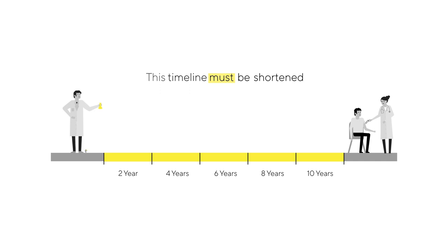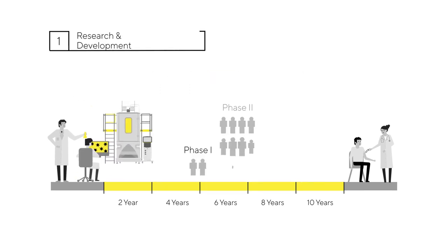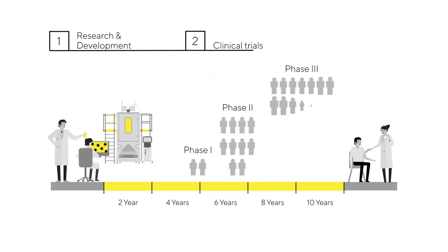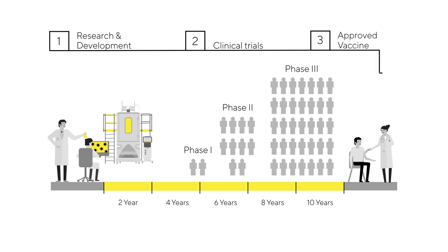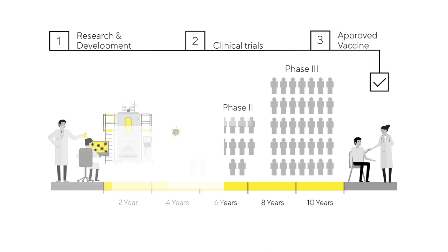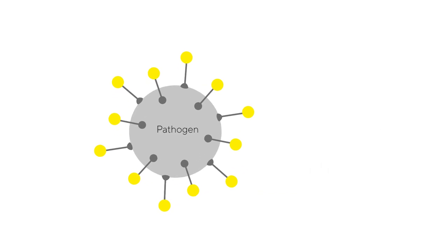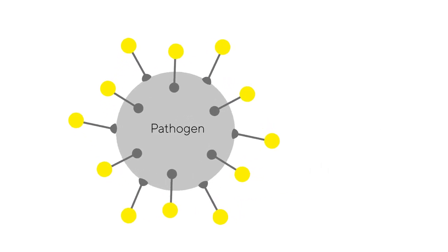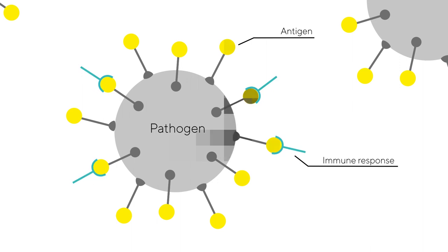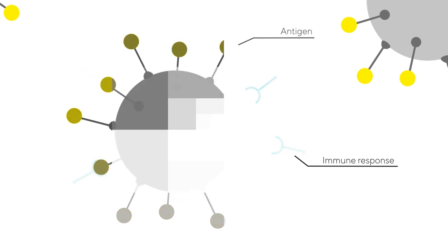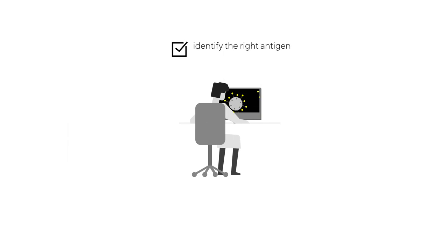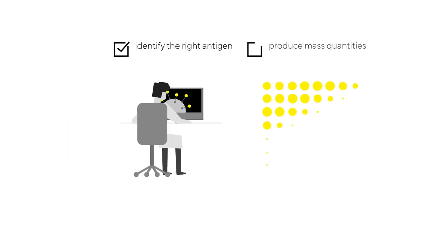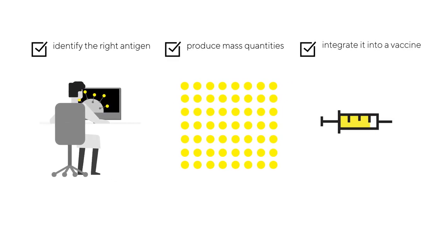Why do traditional vaccines take so long? Well, it's the process for developing and testing them. All pathogens that cause infectious diseases like viruses have an associated antigen. This antigen activates our immune system to fight that virus. Scientists must identify the right antigen, find a way to produce mass quantities of it and then integrate it into a vaccine. It's a long process.